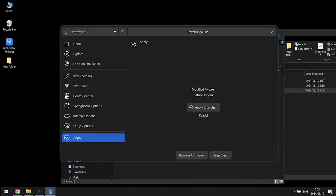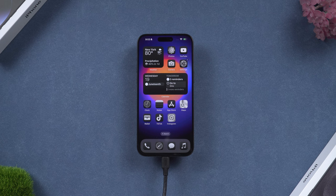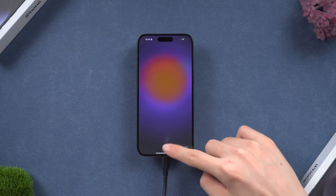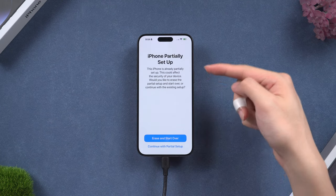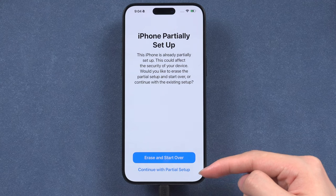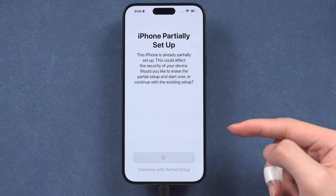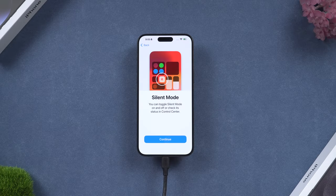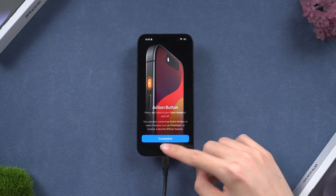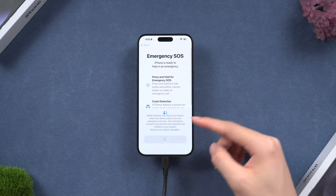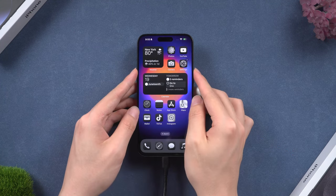Back in Cowabunga Light, click on the Apply tab in the left column, then click the 'Apply Tweaks' button. Your iPhone will restart — this might take a while. You should then see the setup screen on the iPhone partial setup page. Make sure you choose the 'Continue with Partial Setup' option.